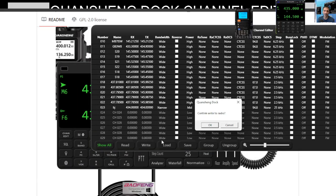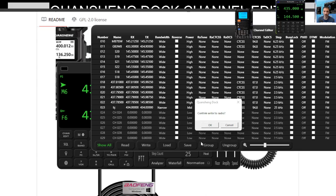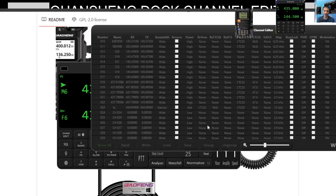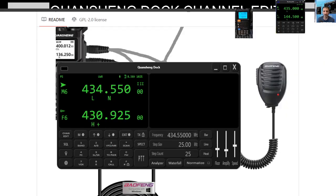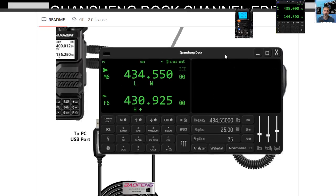So you click write just here. Okay. Click OK. And it writes to the radio. And then we're back to just looking at our dock.